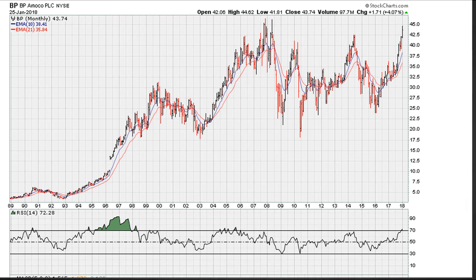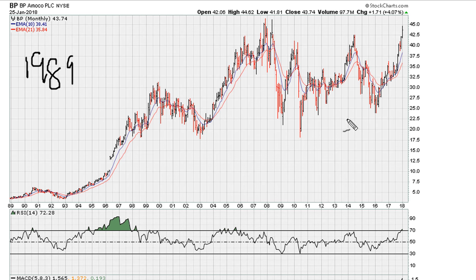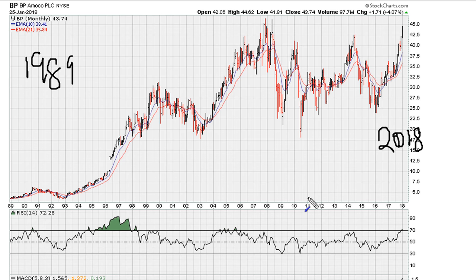Eric Muth with Mother.com. Let's take a look at the long-term monthly chart for BP, going back from 1989 to early 2018, and we're going to take a look at this based on positive or negative divergence.